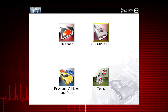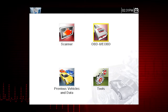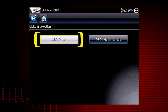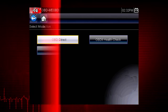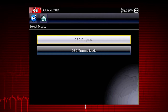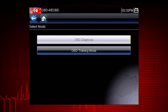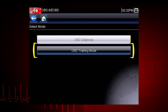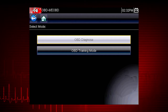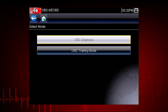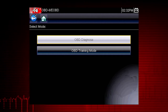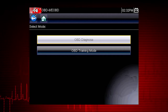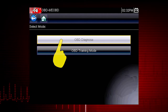Note: some vehicles do not support all ten modes, so results will vary. Let's start by exploring the OBD-DIRECT functions. This opens a menu of two choices: OBD Diagnose and OBD Training Mode. Training Mode allows you to navigate through the menus and see results without being connected to a vehicle. This is a good way to explore OBD-II capabilities. For this demonstration, we will select OBD Diagnose to diagnose a vehicle.